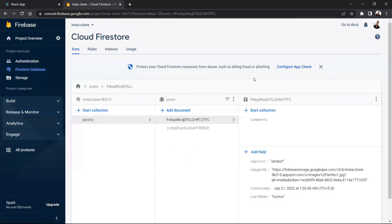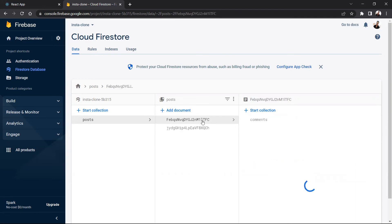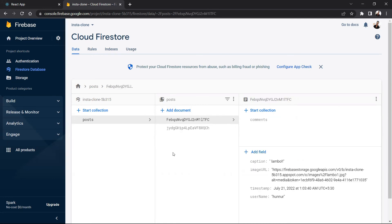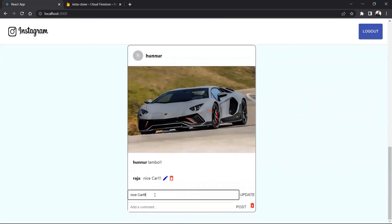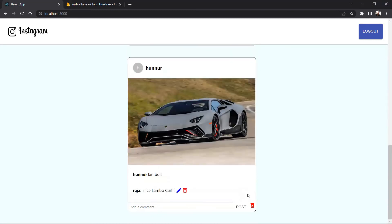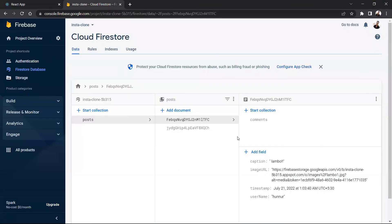Similarly in the backend, you can see that we now have two posts — one is my post and this is the raja post — only two posts now because one has been deleted. Now I'll just try to edit the comment. If I click on the edit button, instead of 'nice car' I'll update it to 'nice Lamborghini car', and I'll just click update. Here you can see the comment has been updated, and similarly in the database also.